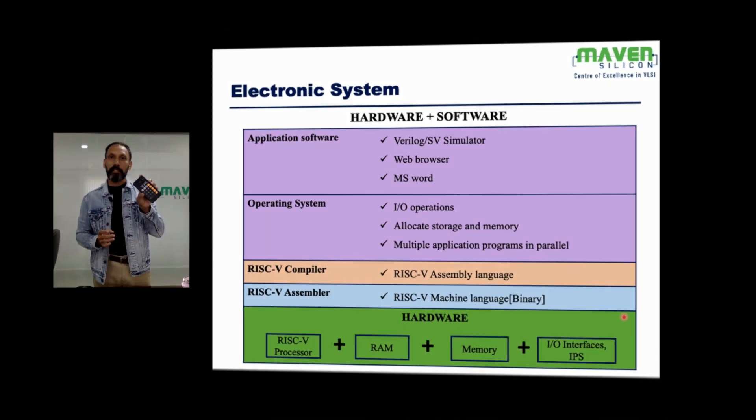The program counter is going to increment sequentially — that's how the processor fetches all the instructions from memory. The processor will fetch all the instructions from RAM and then execute them — that's how we do different things.